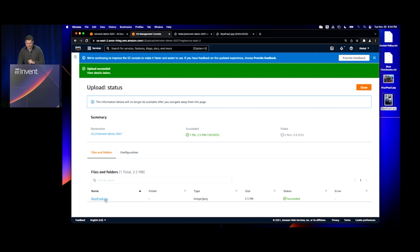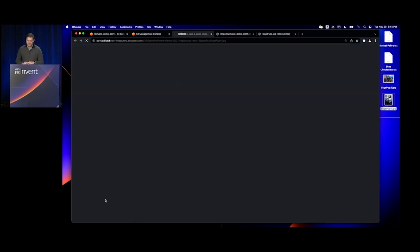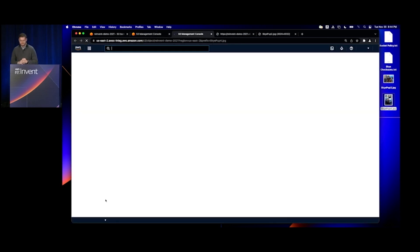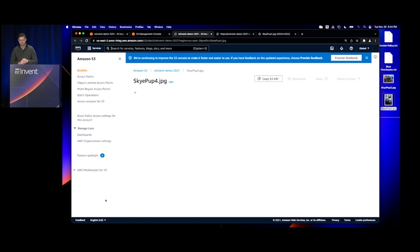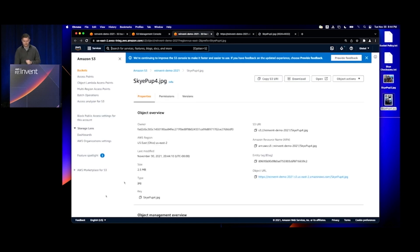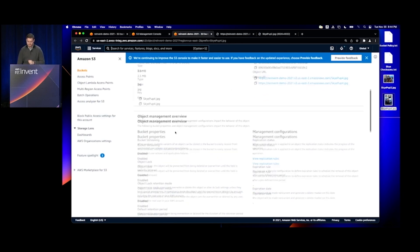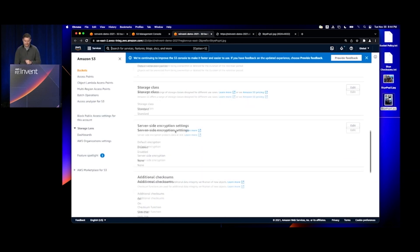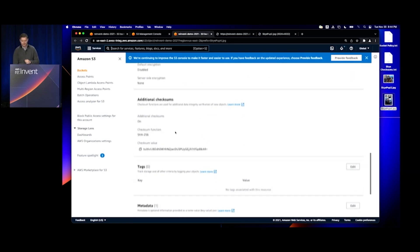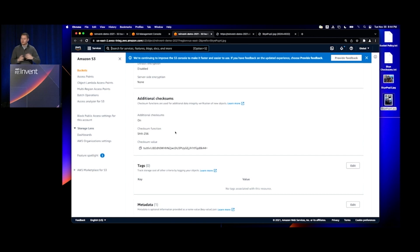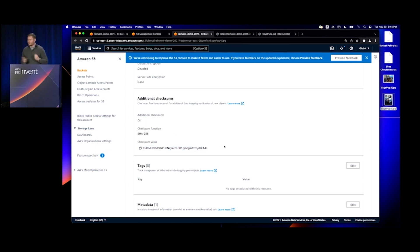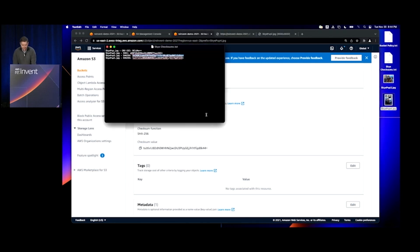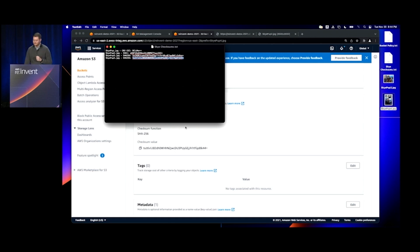If I take a look at this object in the console and scroll down, I can see there's a new box here called Additional Checksums. This checksum value was calculated during the upload. If I compare that against my catalog, I can see that's indeed the checksum value I expected.